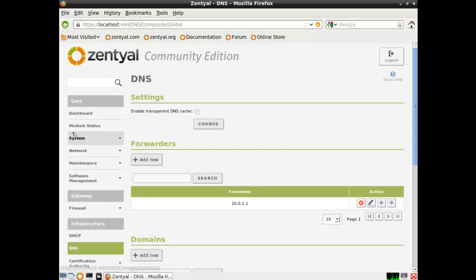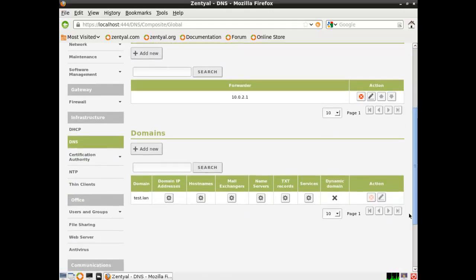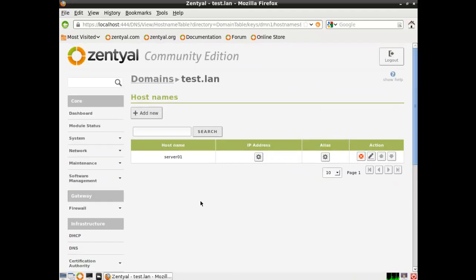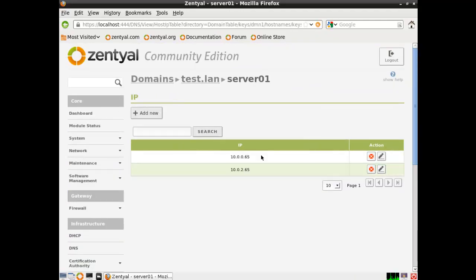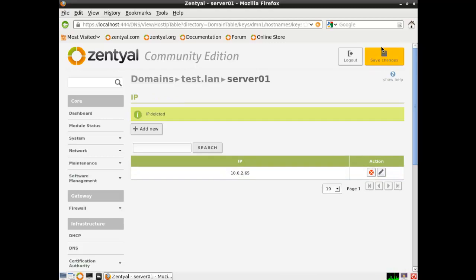Go back to DNS and hostnames and IP addresses. We'll get rid of the public interface again.